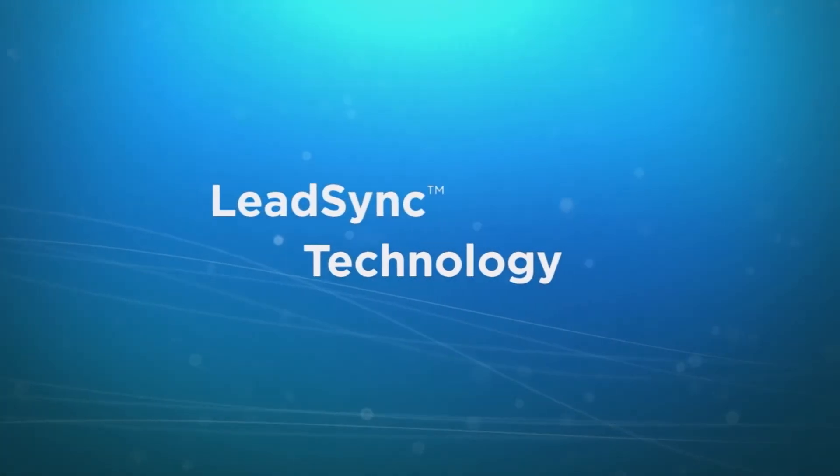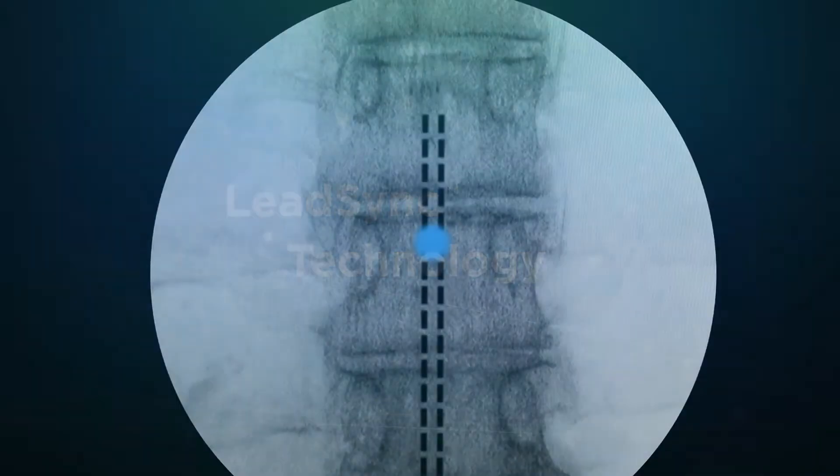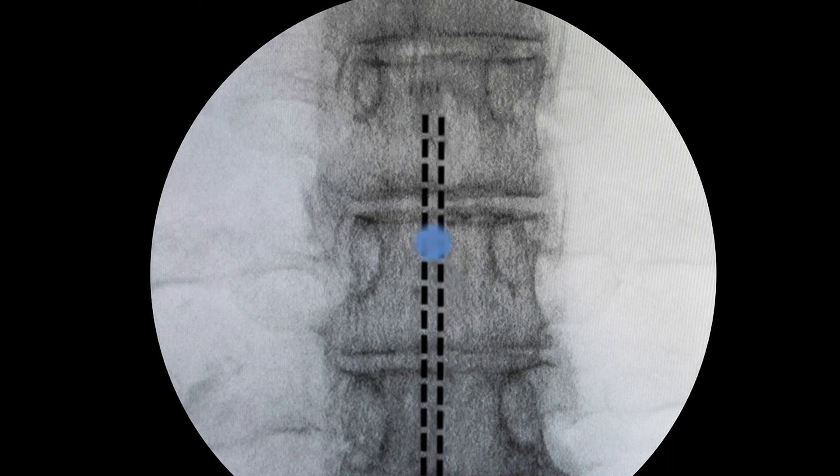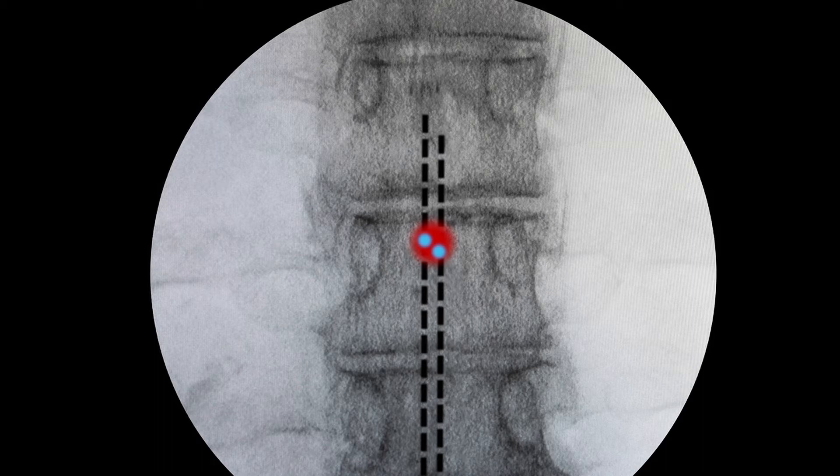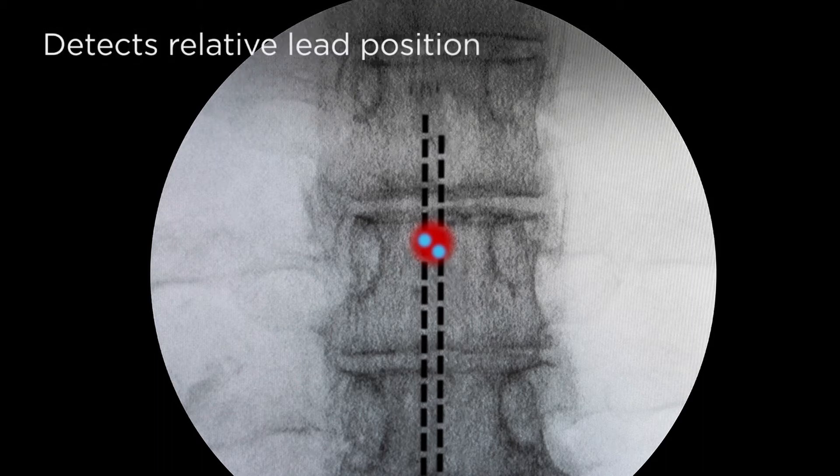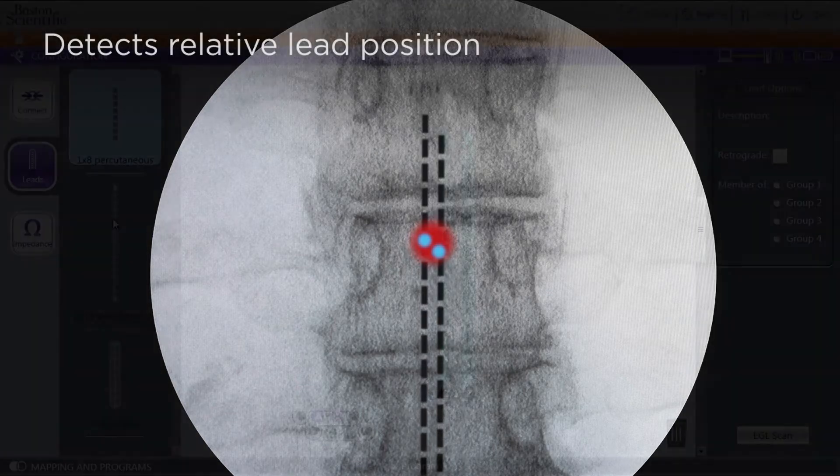Since lead migration is common especially during trials, Precision Spectra features LeadSync technology, the only programming software that's designed to account for relative lead offset.